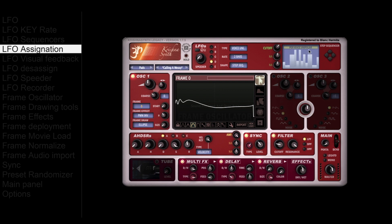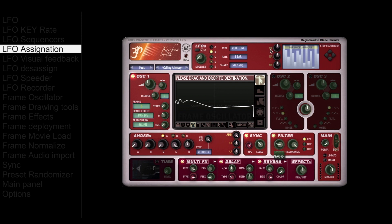The LFO assignation is pretty simple. Push and hold the mouse button down on a destination — all possible destinations will start to blink. Then simply drag and drop to the control you want to link the LFO to.